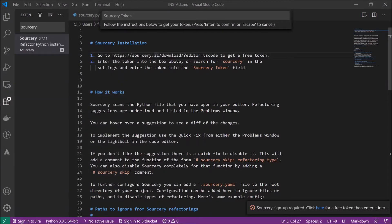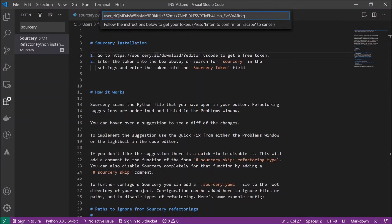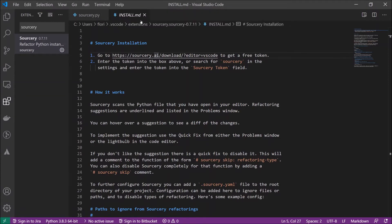And paste it here and press enter. And that's all. Now it's installed.